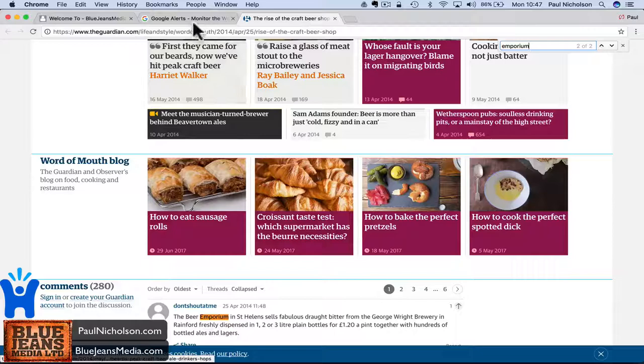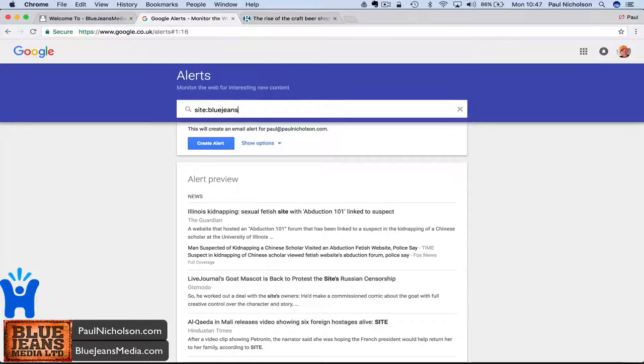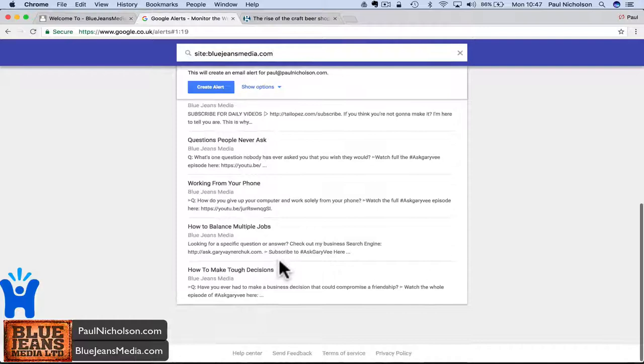But what I'm using it for is for my website. What I do is I do site:bluejeansmedia.com. Then it shows me all the new posts that have come through.